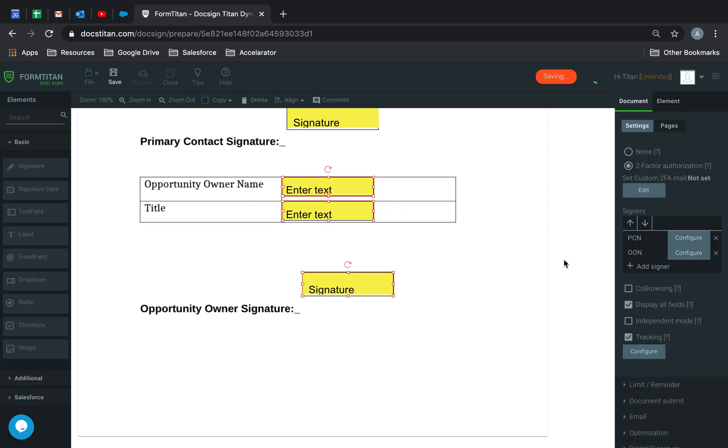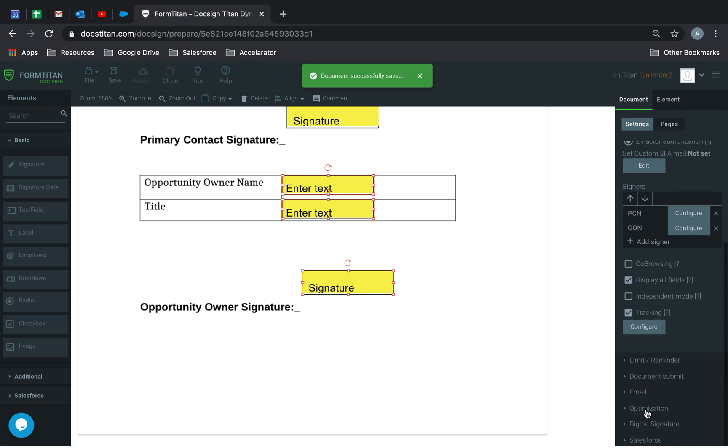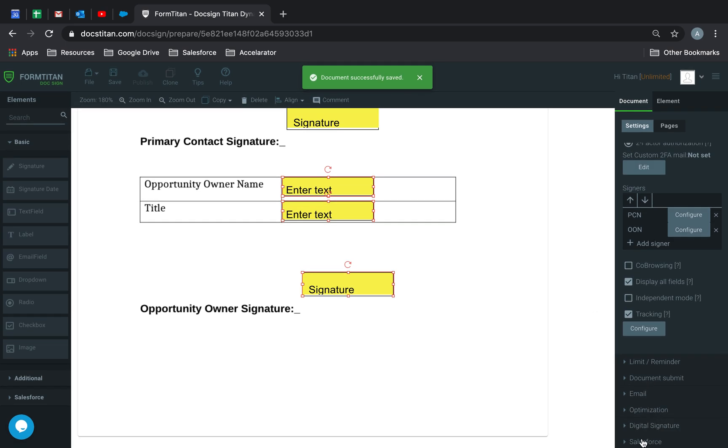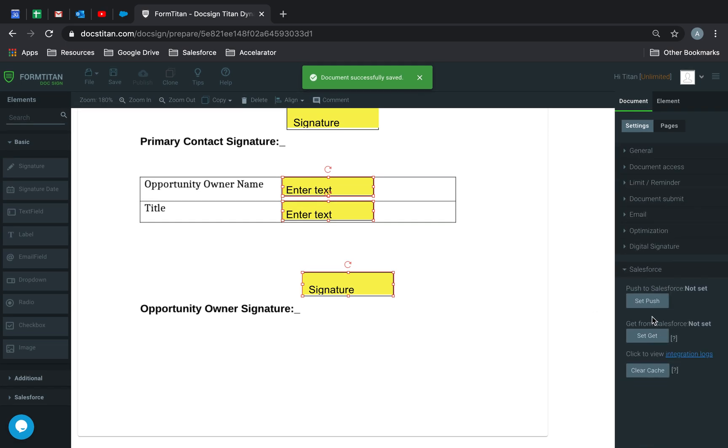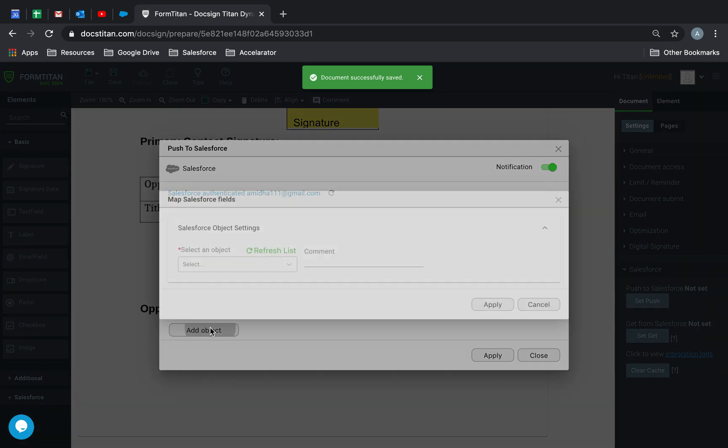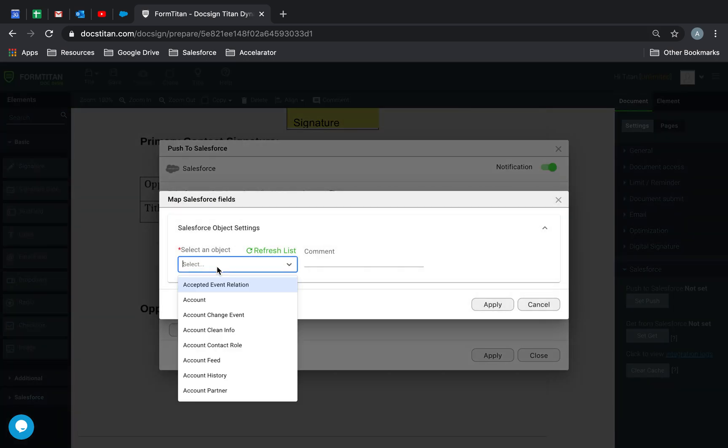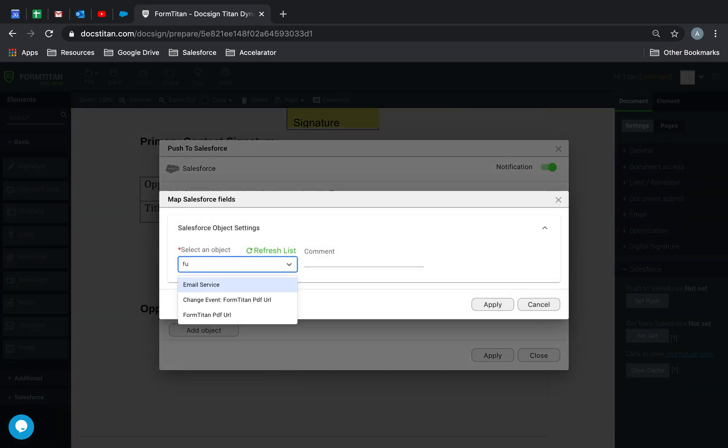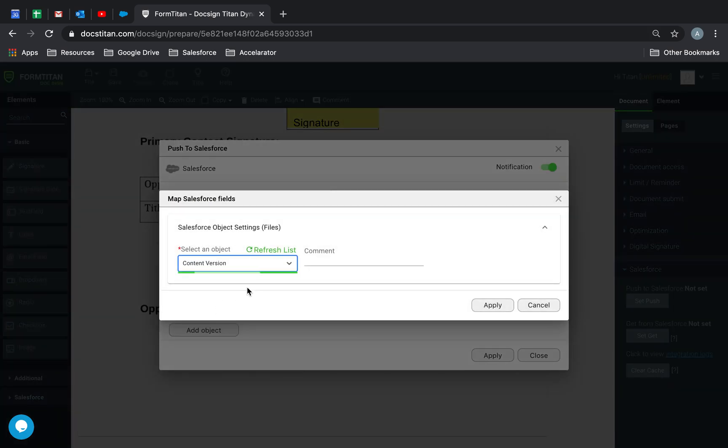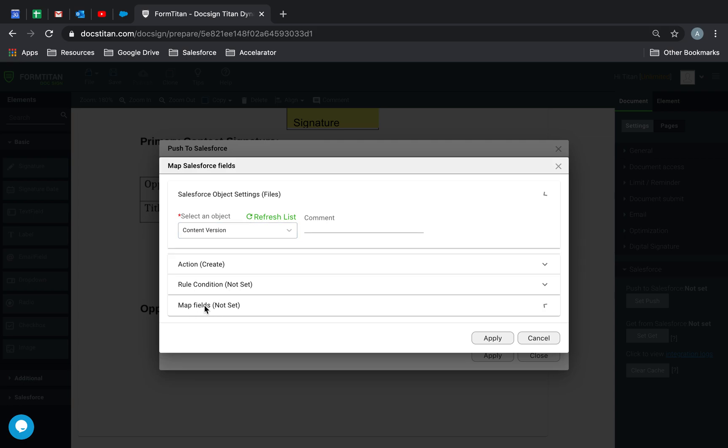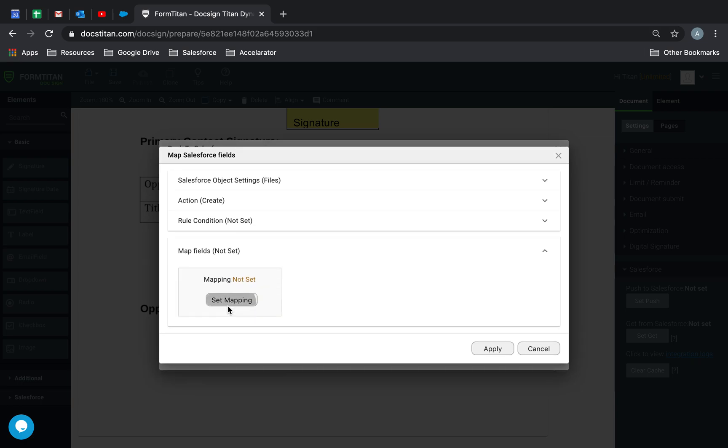This is done. Now, finally, I'm just going to set up my push, which is going to push this file as files. So we'll choose files. And this contract is going to get pushed through.